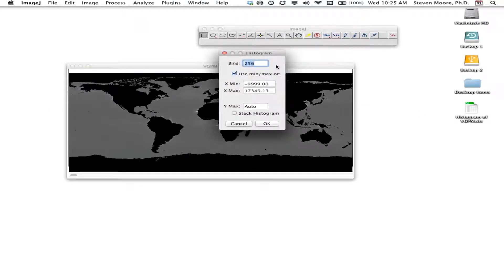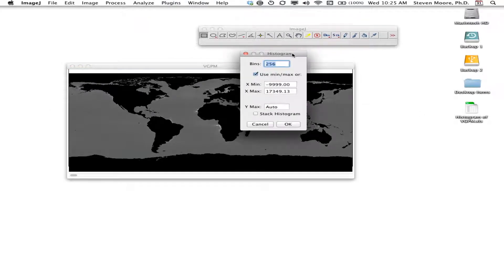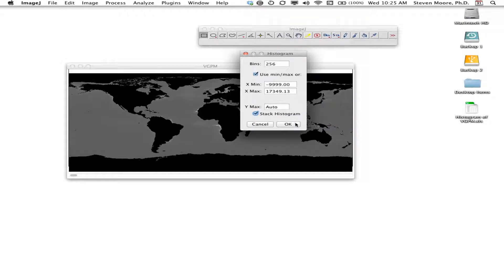The first thing I do is calculate a histogram for the image. I'm going to use 256 bins, which is the standard for an 8-bit display. I'm going to use the entire stack histogram, so it's going to go through all 65 images in this stack and calculate a histogram.